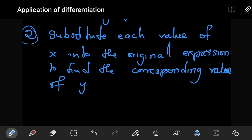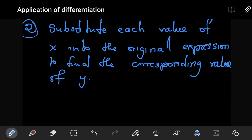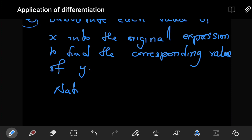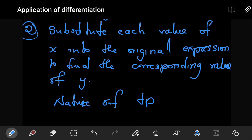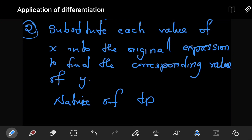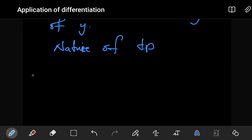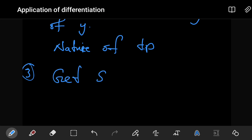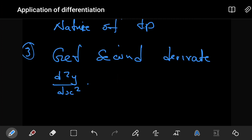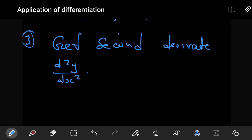Once you have the coordinates of the turning point, the next step is to determine the nature of each turning point. Step 3: get the second derivative. After evaluating the second derivative, look at the function you get. If it gives you another function containing the variable x, then you need to proceed to step 4.